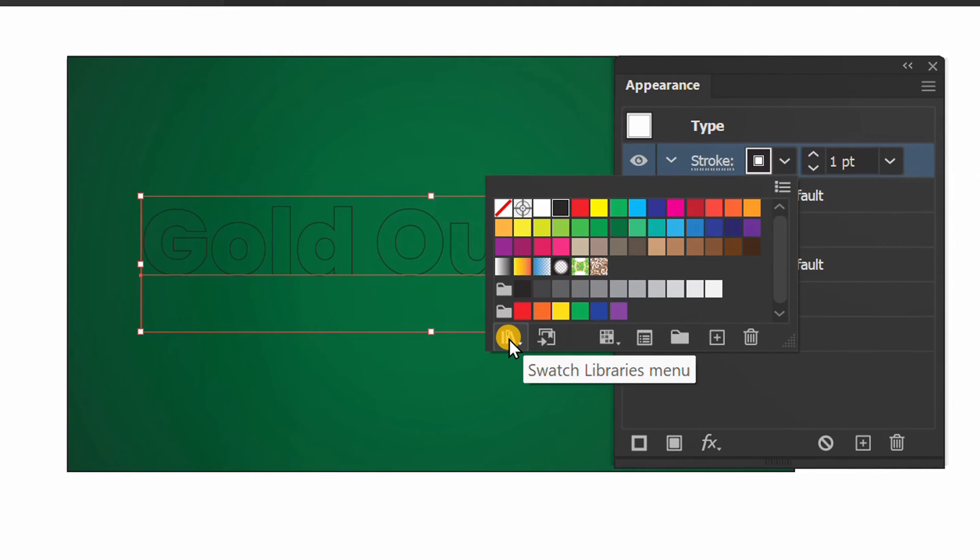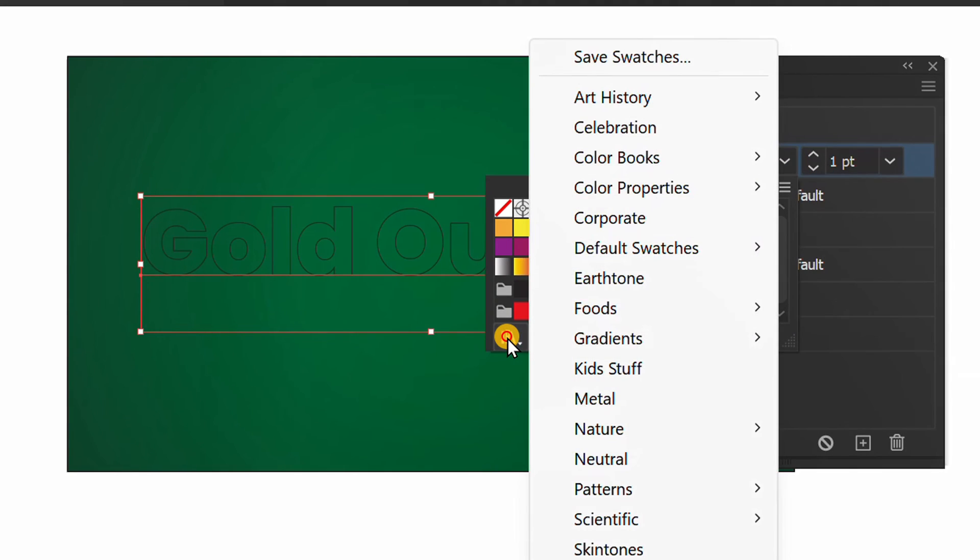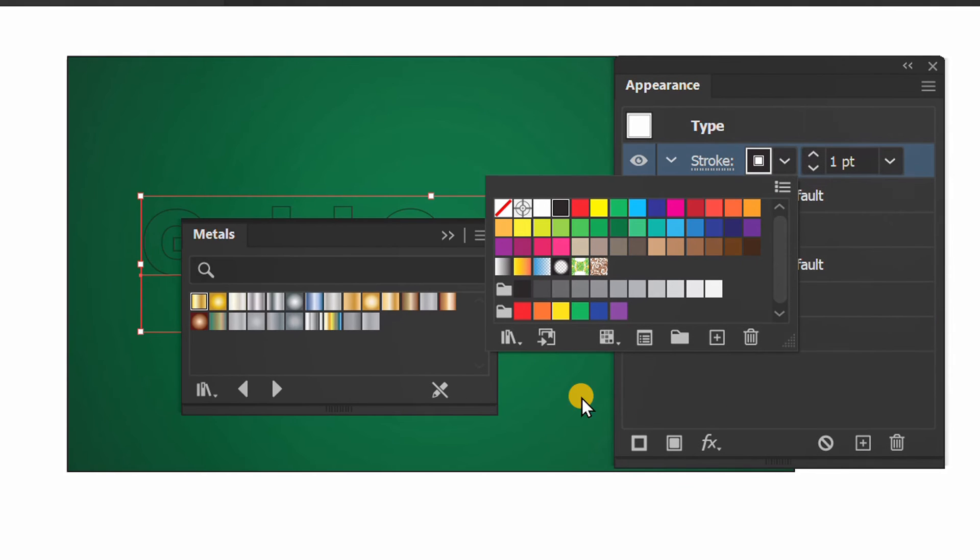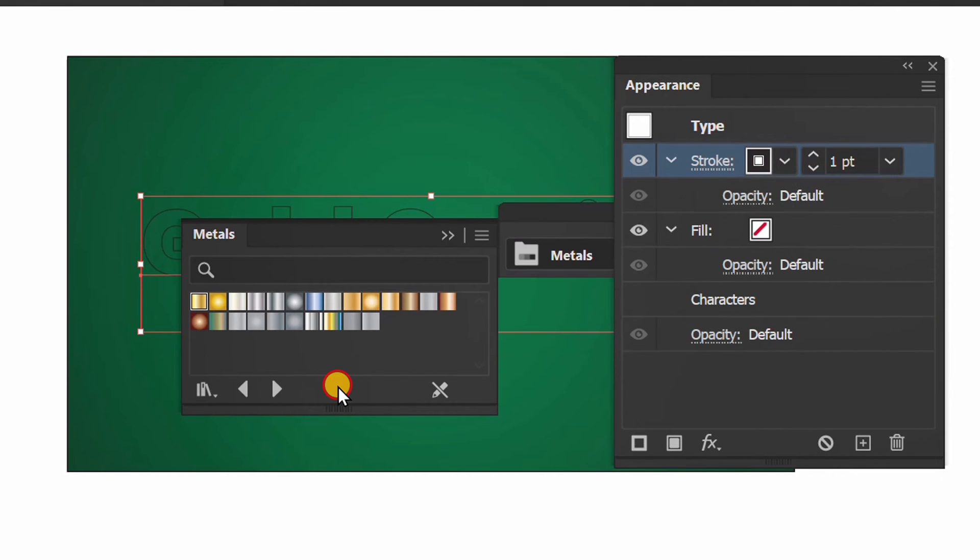Open the swatch libraries. Then look for gradient and metal. Click the color.